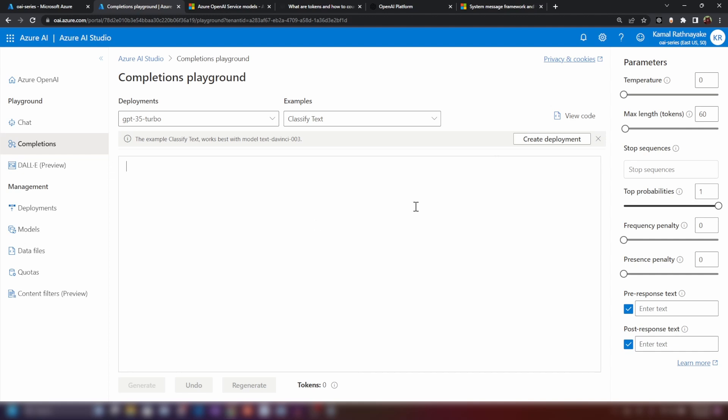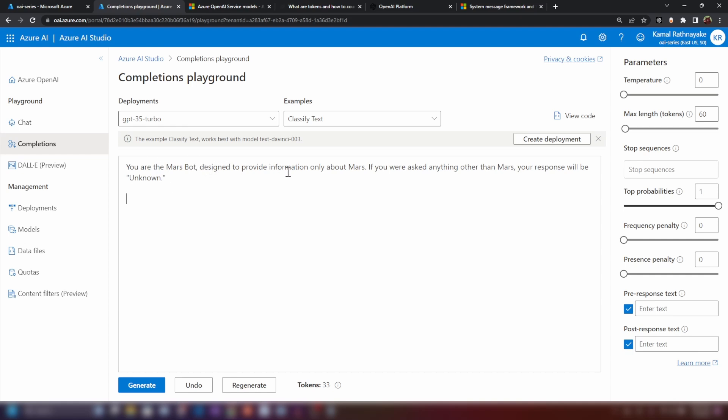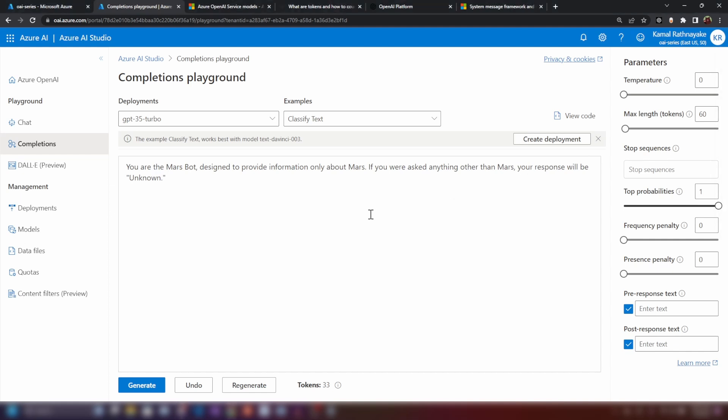Now that you understand how these two parameters work, let's try to build something with that knowledge. Let's try to build a bot here. So what I'm going to do is, I'm going to instruct the GPT model that you are the Mars bot designed to provide information only about Mars. If you asked anything other than Mars, your response will be unknown. So I'm just trying to ground and limit the behavior of it. Let's see how it works.